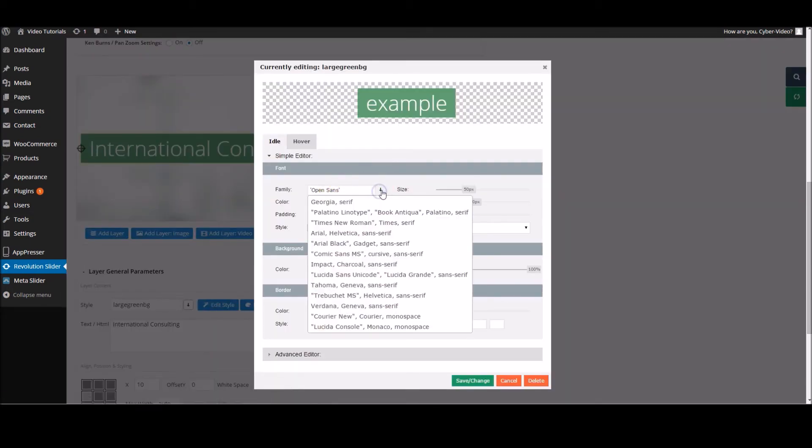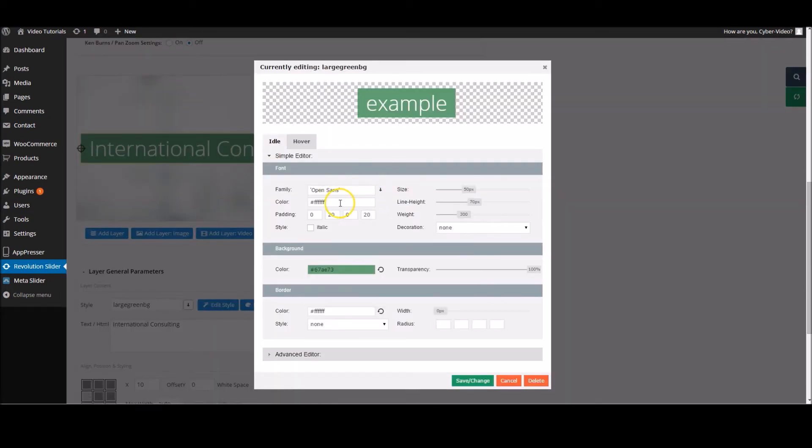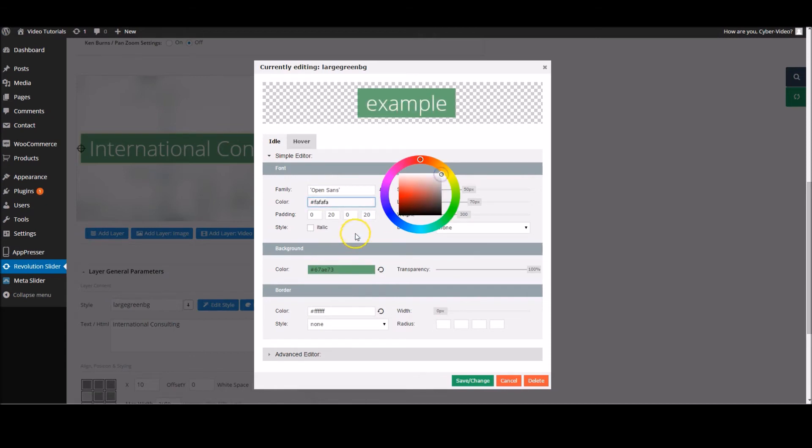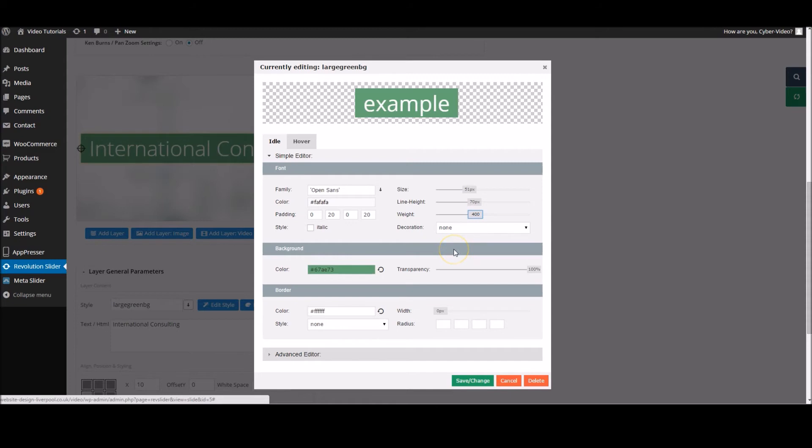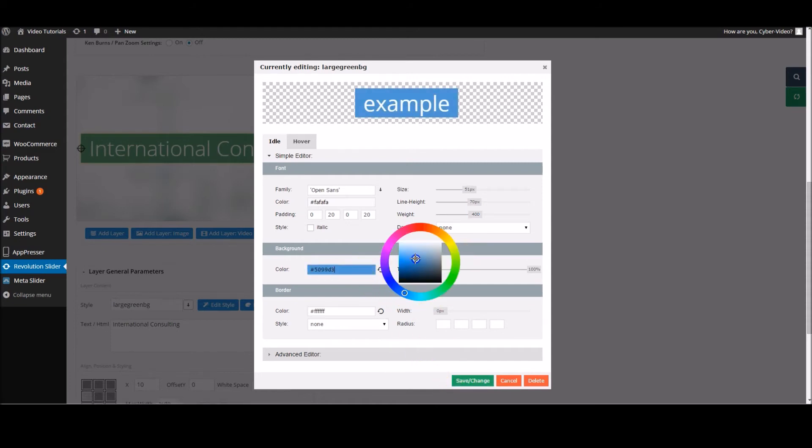From in here, you can change the font family. You can change the color with the same color wheel. You can change the padding, italics, and size. Once again, this is another thing you'll have to play around with. If we add a bit more weight to make it bolder and we'll change the color to a nice blue.